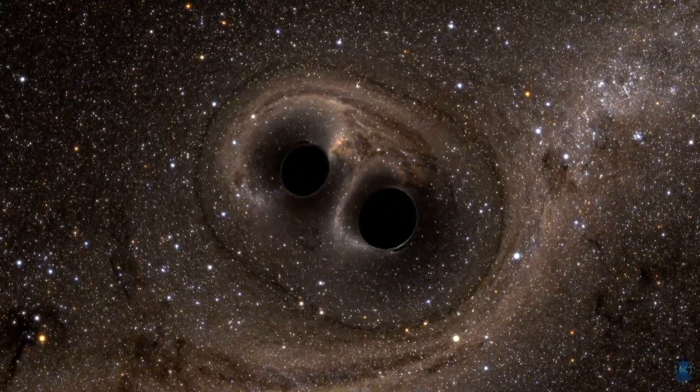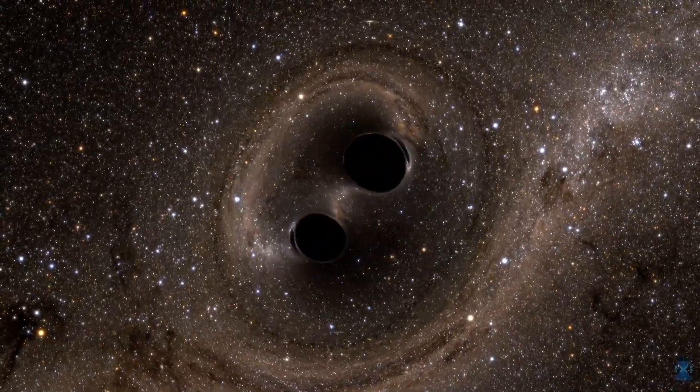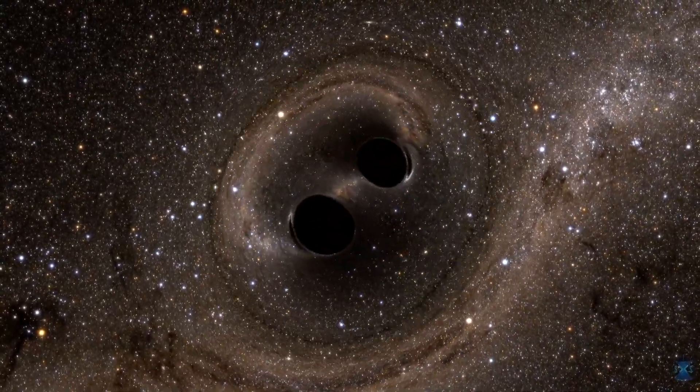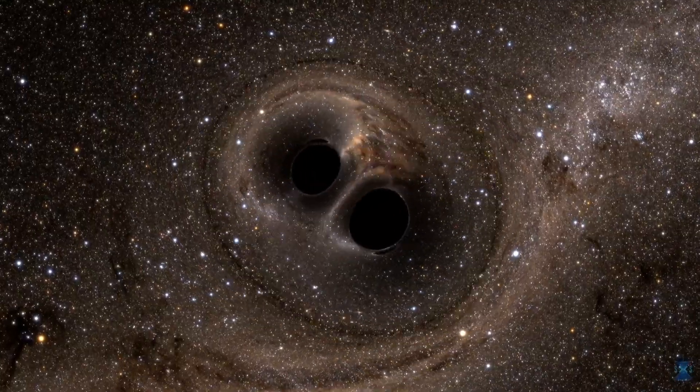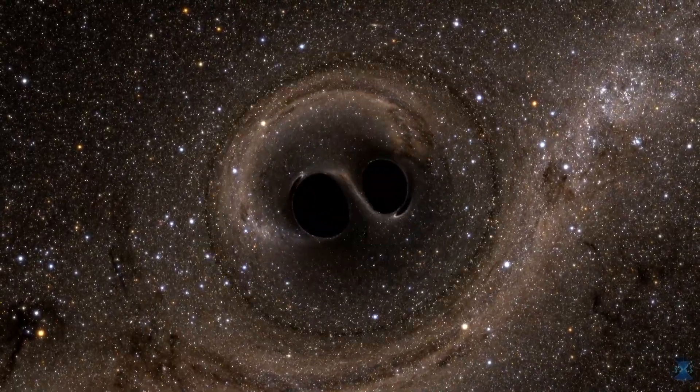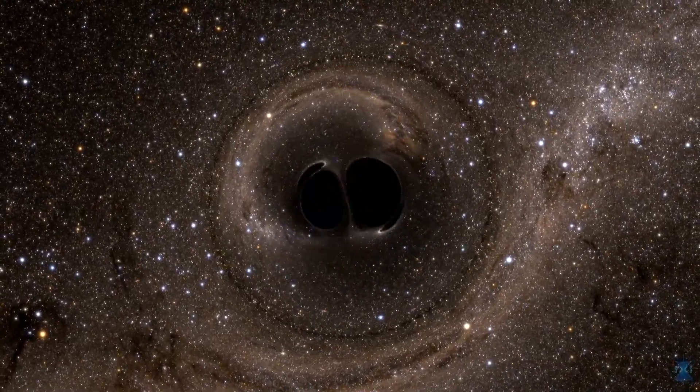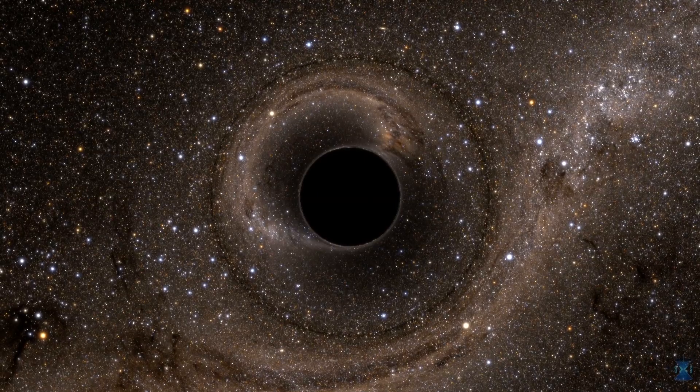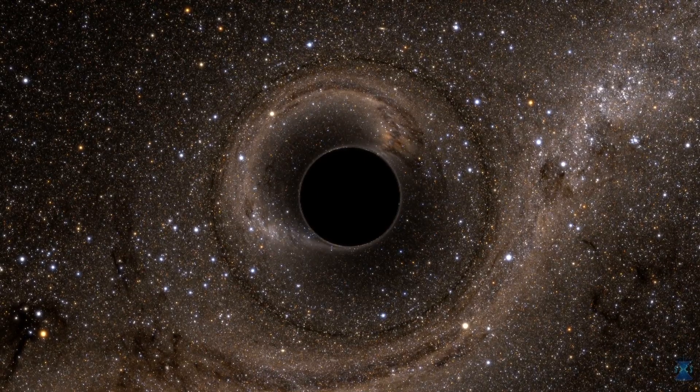The only visible traces of this spinning cataclysm would have been the way their gravitational fields warped the light of distant stars. Even as they collided and merged, there wasn't a flicker of light to be seen.